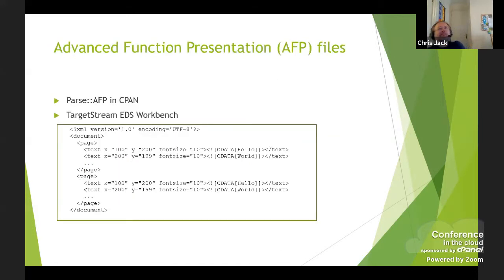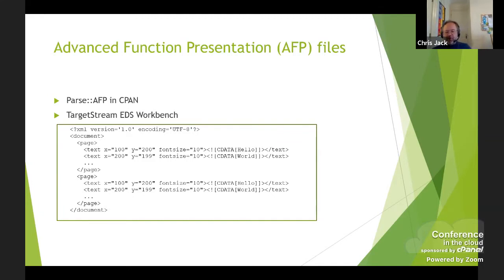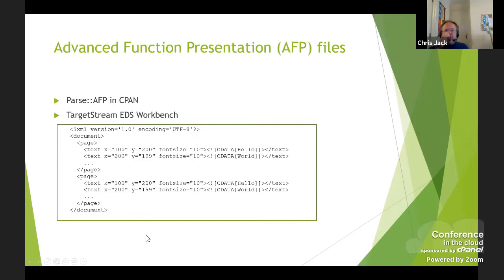So how did we do this? The first problem was getting the information out of this binary format into something we could deal with in Perl. Slightly surprisingly, there is an AFP module on CPAN. I tried it out and it works, but you get a binary structure back at the end of it — so I'd have had to find the data structure and translate it myself. Fortunately, there were third-party products available to translate AFP into something more easily parseable in Perl, so we ended up going with Target Stream EDS Workbench, which gave a structure recreated here from memory.